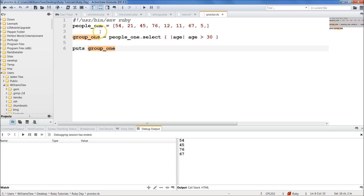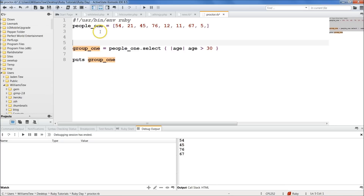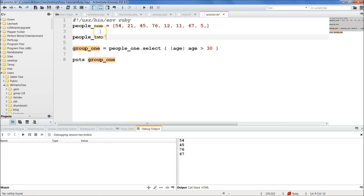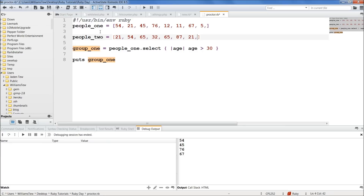Let's create another array. We'll name it people2 and set that equal to a bunch of different numbers as well: 21, 54, 65, 32, 65, 87, 21, 12, 12.